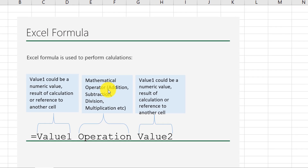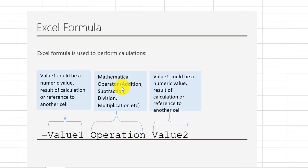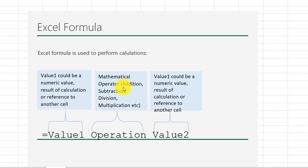You can use Excel formulas to perform basic mathematical functions — for example, addition, subtraction, division, multiplication, and a lot more.